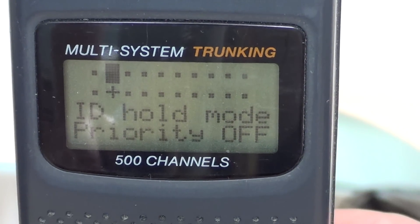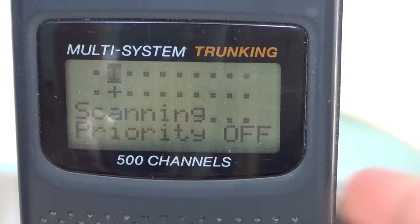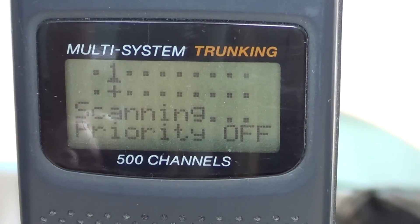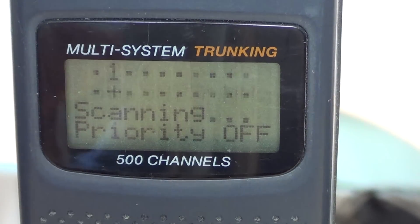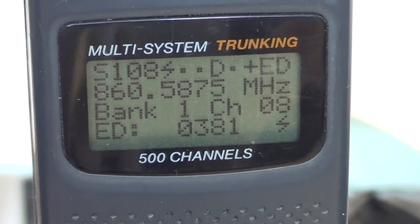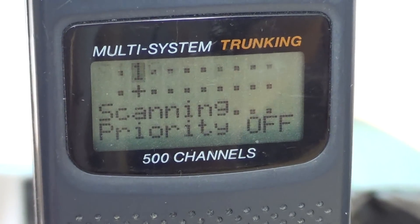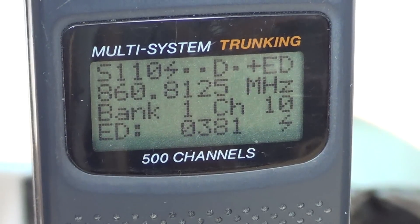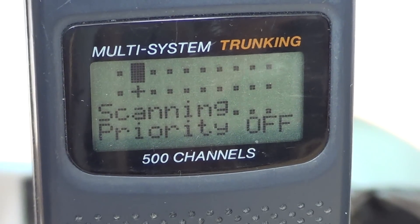Welcome to this radio video. We are going to talk a little bit about trunking. What is trunking?